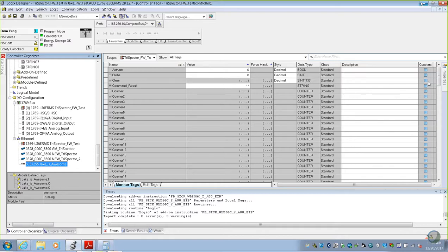This video will take the next step after getting the SICK IO-Link master integrated into Logix Designer Rockwell software. It's going to take the next step of connecting a sensor and understanding what some of that process data can be coming over the line from the sensor.